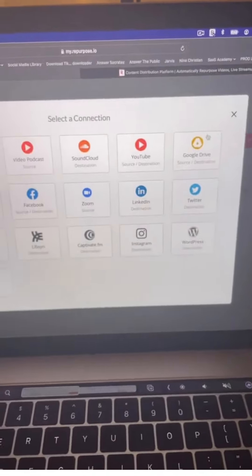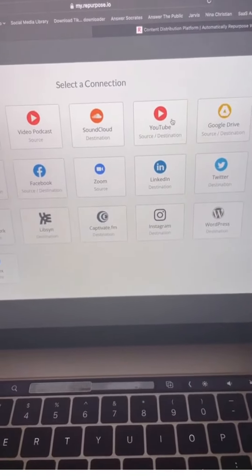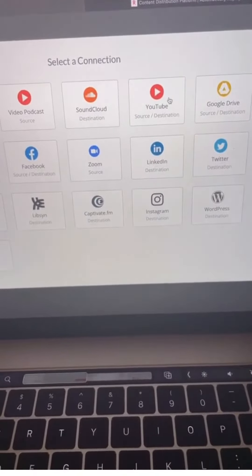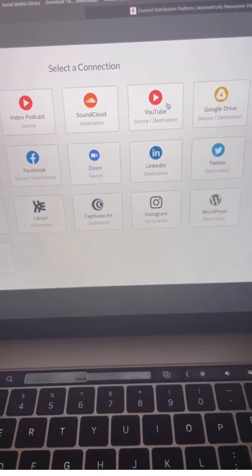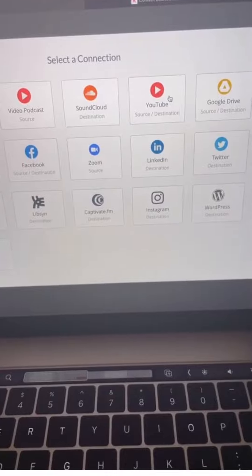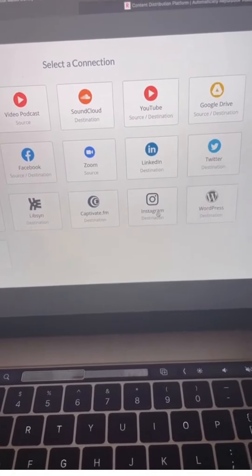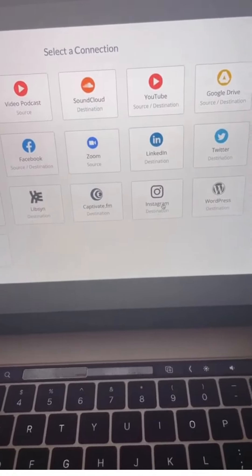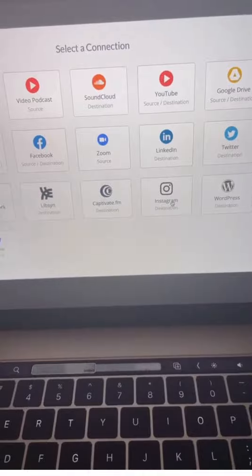Connections are your social media platforms. You want to choose all the ones that you want to repurpose from and where you want to repurpose to. In this demo, I'm going to click YouTube and Instagram. I'm going to show you how to take a video from YouTube and send it to Instagram.